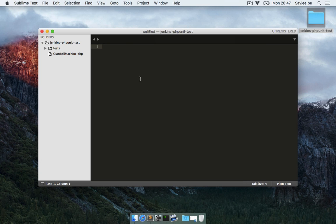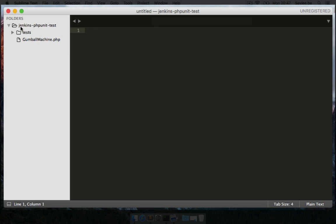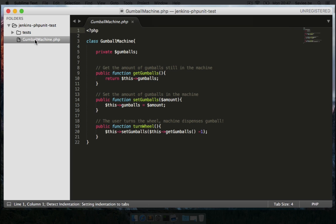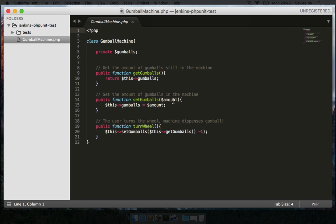For the purpose of this video I created an example project stored in the folder Jenkins-phpunit-test and it basically contains just one PHP class called GumballMachine.php which mimics the behavior of a gumball machine. It has one attribute - the number of gumballs in the machine - and three methods: a getter which returns the amount of gumballs still in the machine, a setter which allows us to set the amount of gumballs, and turnwheel which simulates turning the wheel and dispensing a gumball, reducing the number by one.